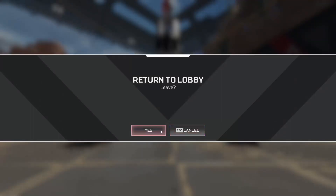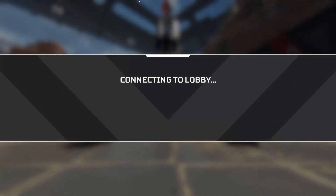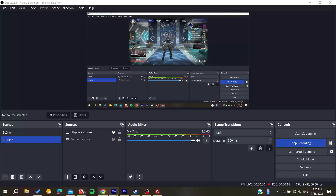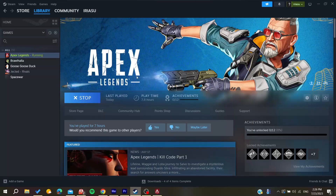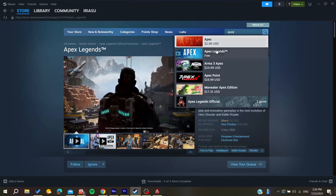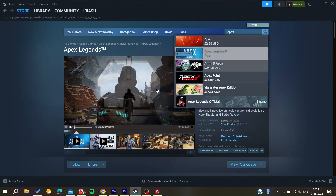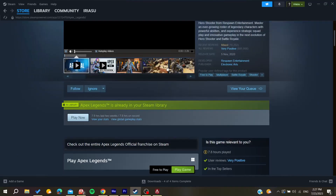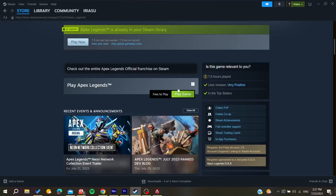To get the game, go to the Steam store. Once there, you'll see the store page. Go to the search bar and type Apex Legends to find the game.